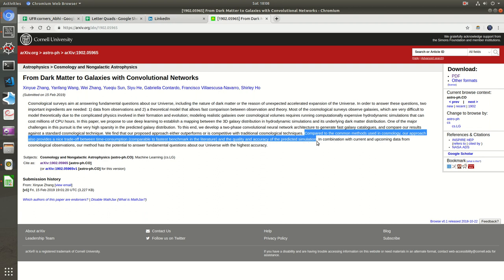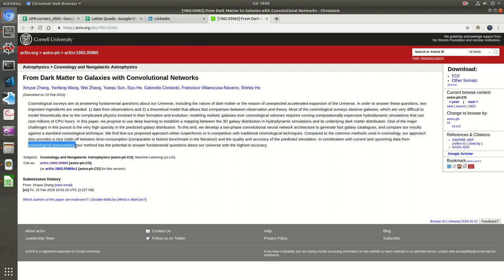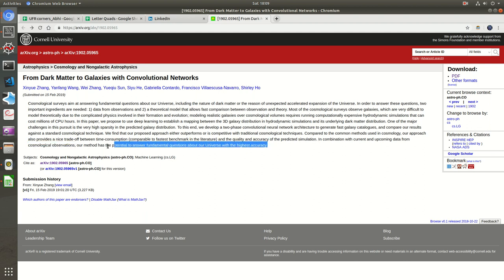Compared to common methods in cosmology, their method provides a trade-off between time consumption and quality and accuracy of predicted simulations. I don't know how they're assessing the accuracy and quality of simulation. In combination with current and upcoming data from cosmological observations like Sloan and other observatories, our method has potential to answer fundamental questions with highest accuracy. This last sentence is complete bullshit but yeah, it's too over-optimistic.